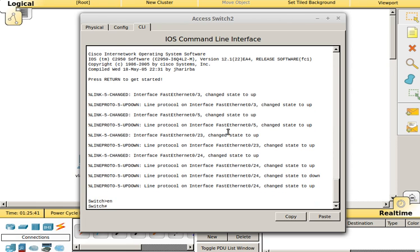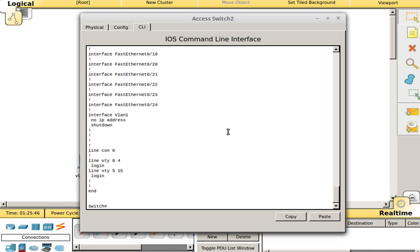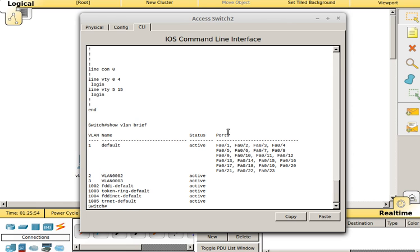So we typed enable, it didn't ask us for the password, we do show run. We don't have any configuration in our running config, so that's good. That is part of what we need to do, but the VLAN database is held outside of the running config.